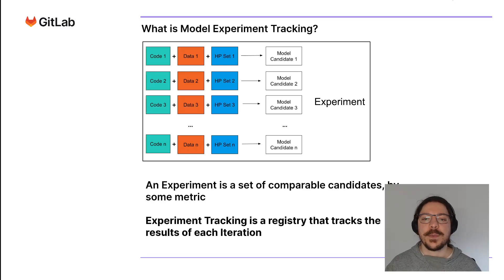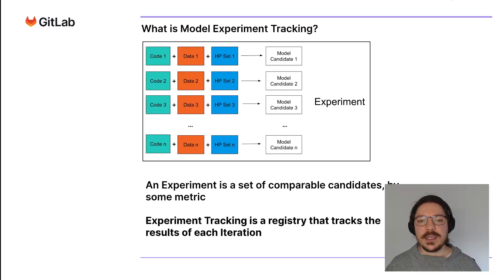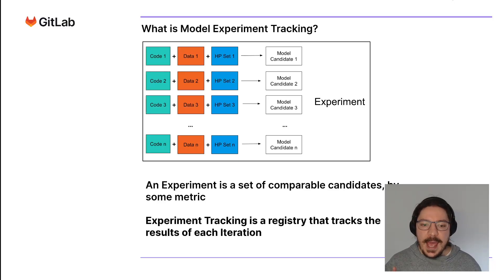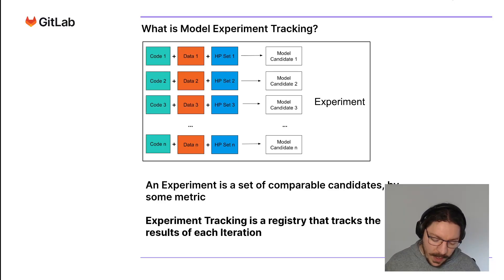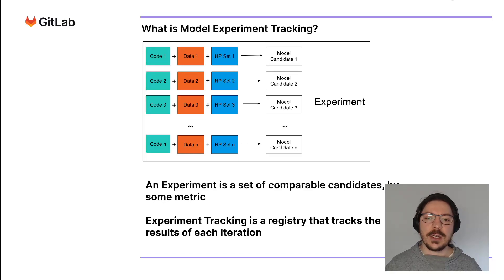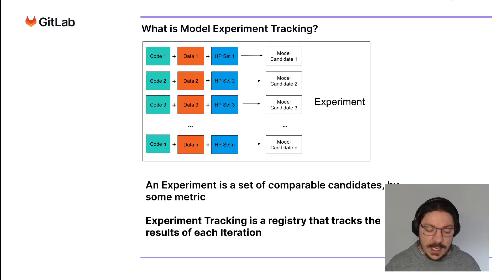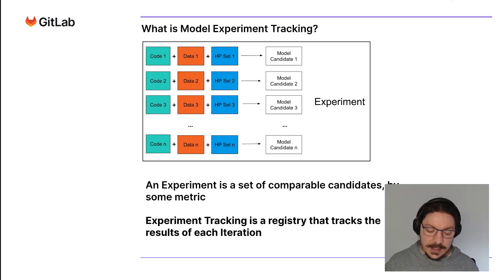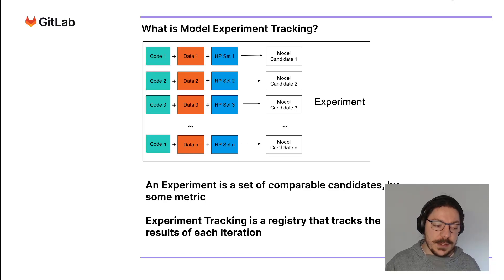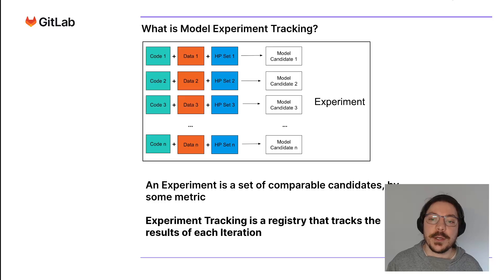If you change either the code, the data, or the hyperparameter, you're going to have a different candidate. Experiment tracking is a way to make sense of all these candidates that you generate across your training, across your iteration when you are evolving your model across time as well. It's metadata storage that helps keep track of the evolution of our models.